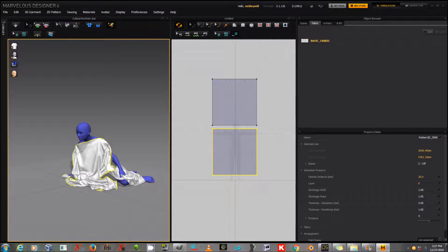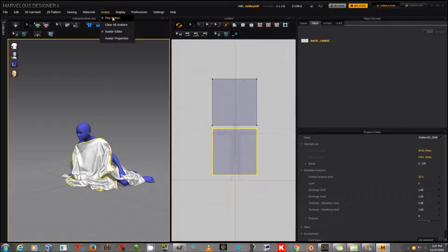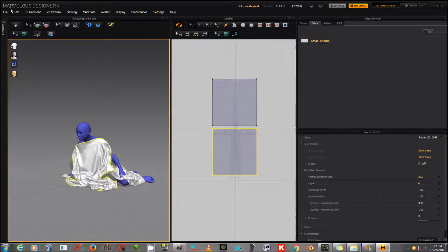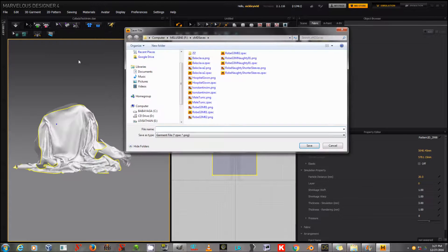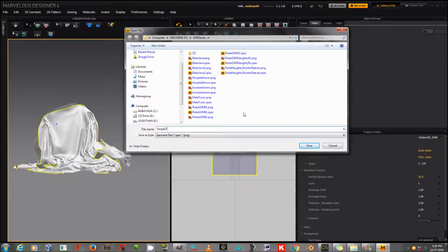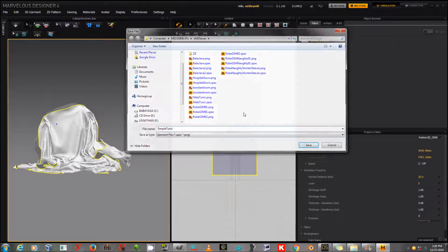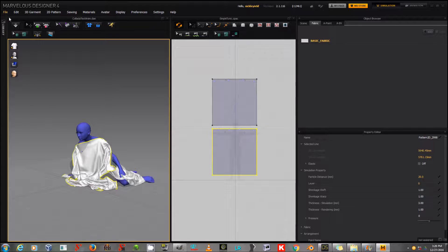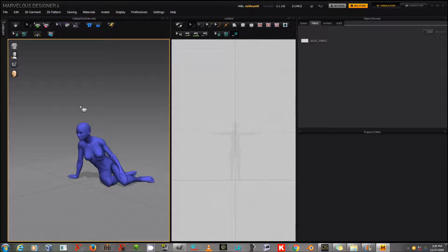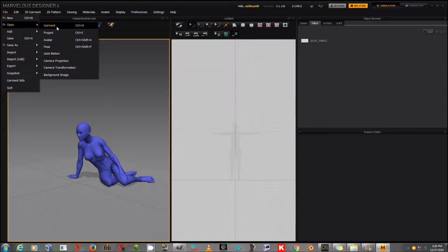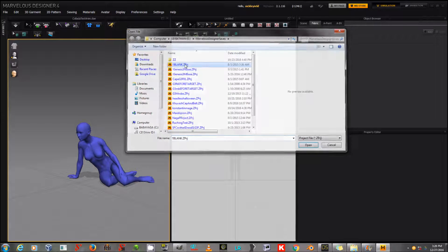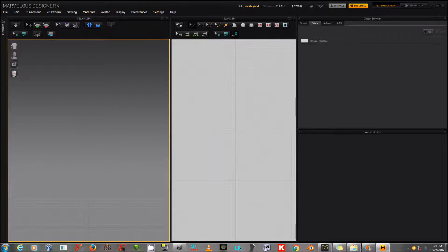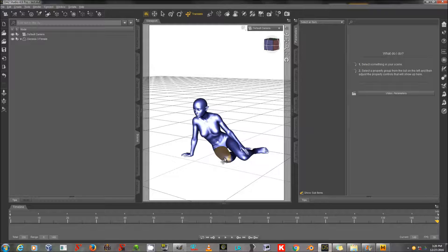So, I'm going to go File, Save As, Garment. And I'm going to call it Simple Tunic. Then I'm going to create a new thing again. In this case, I'm going to open a project that I saved out as a blank, which is something else that I recommend.